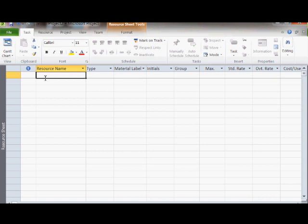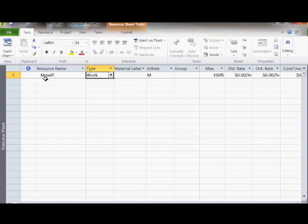In the example project we have been working on, we have three main resources: yourself, workshop staff, and your supervisor.